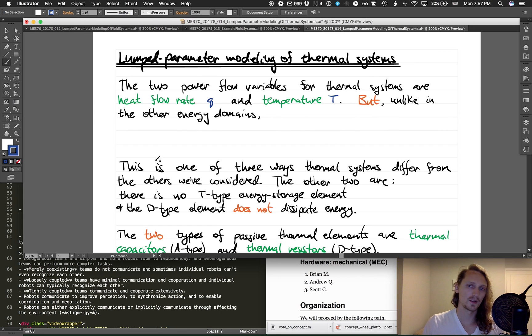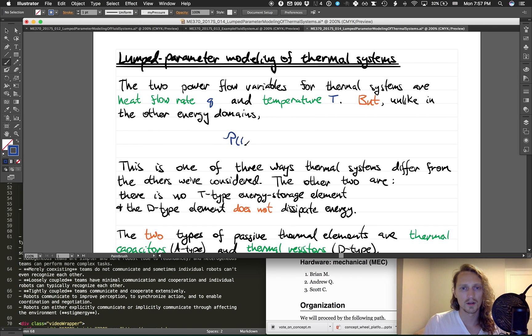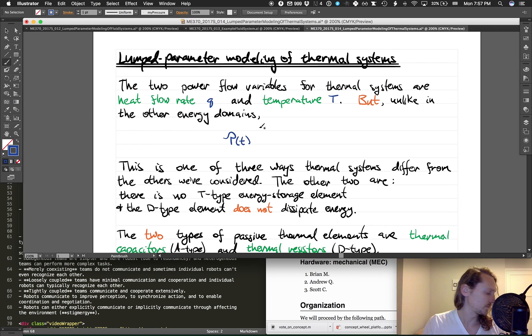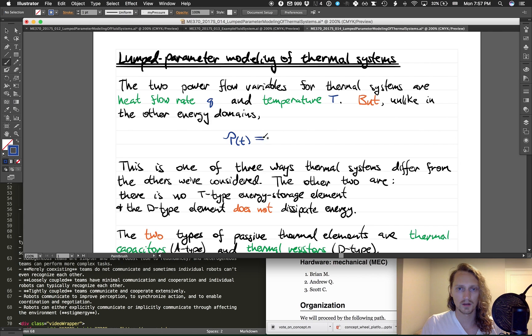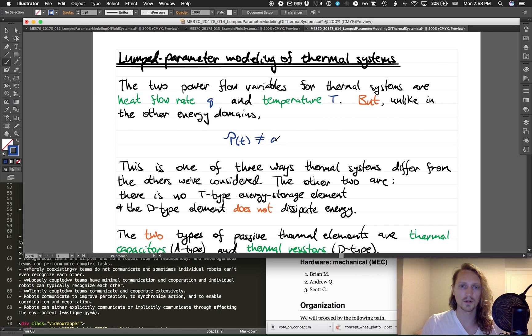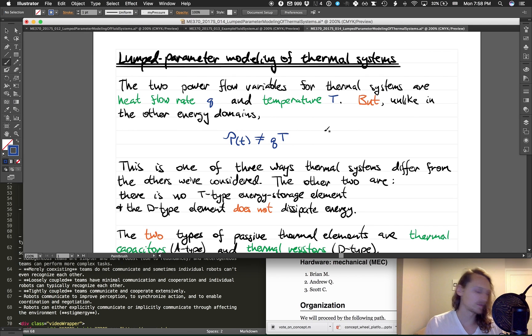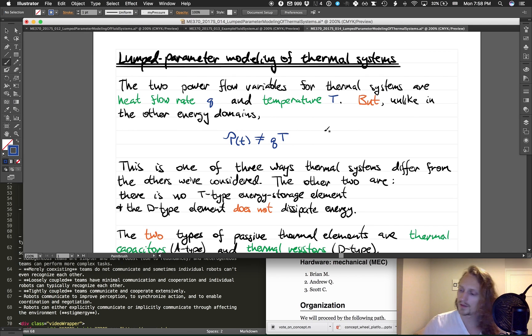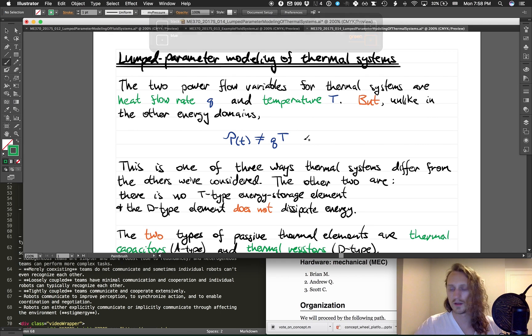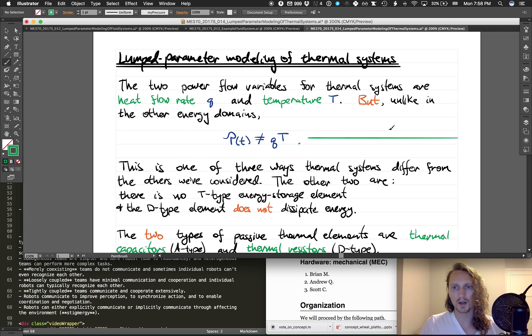However, in thermal systems, unlike in the other energy domains, the instantaneous power is not equal to the product of the two power flow variables Q, the heat flow rate, and temperature T.